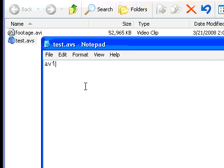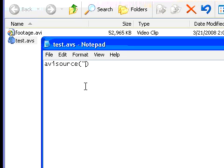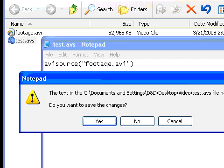So we're going to type our first command, and that's avisource and parentheses, because avisynth commands go in parentheses. And then in quotes, we put footage.avi. And there it is.